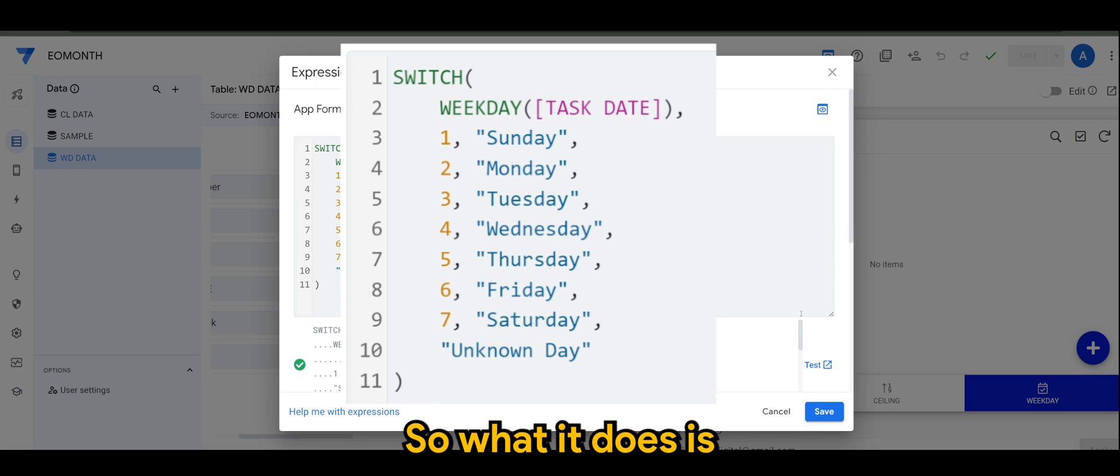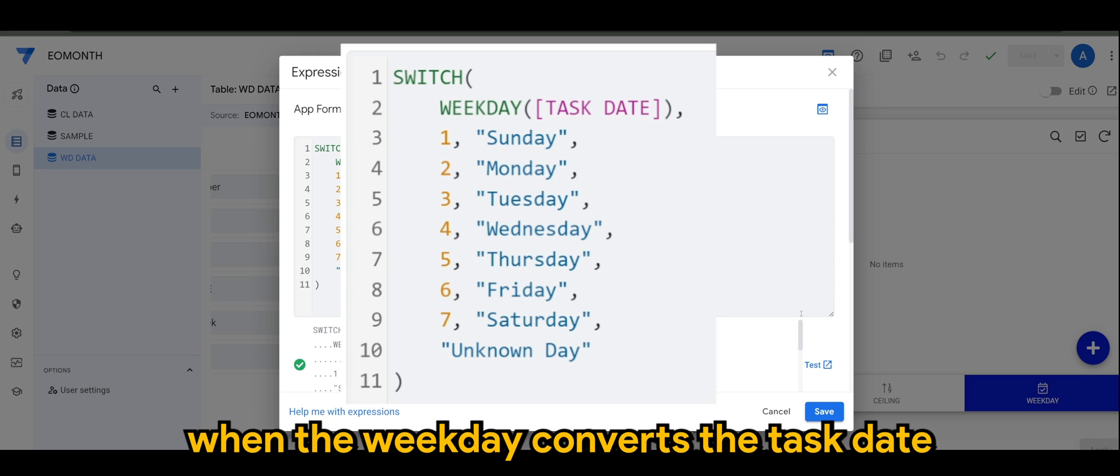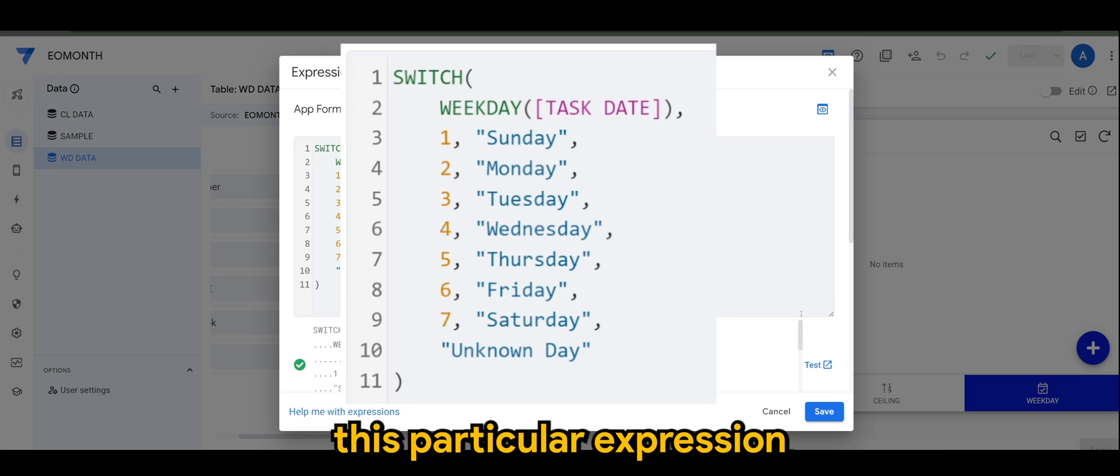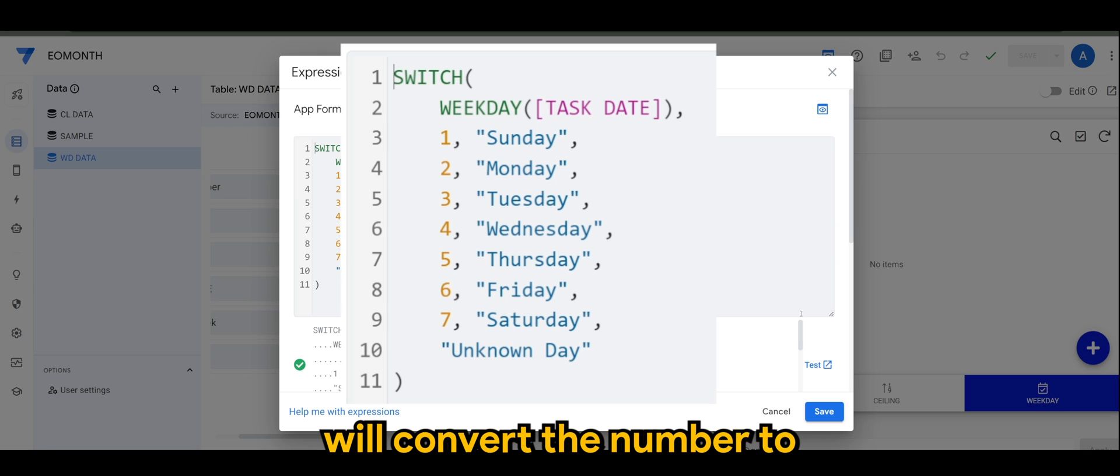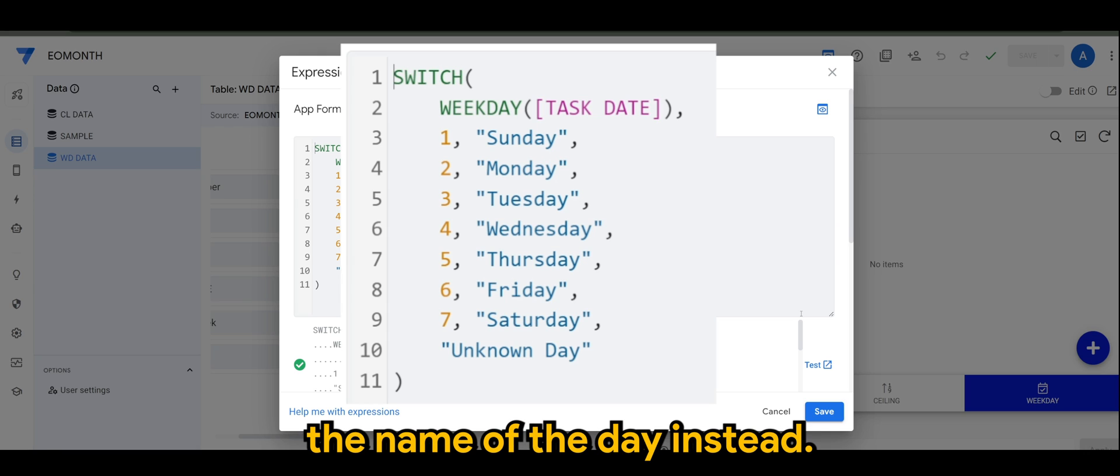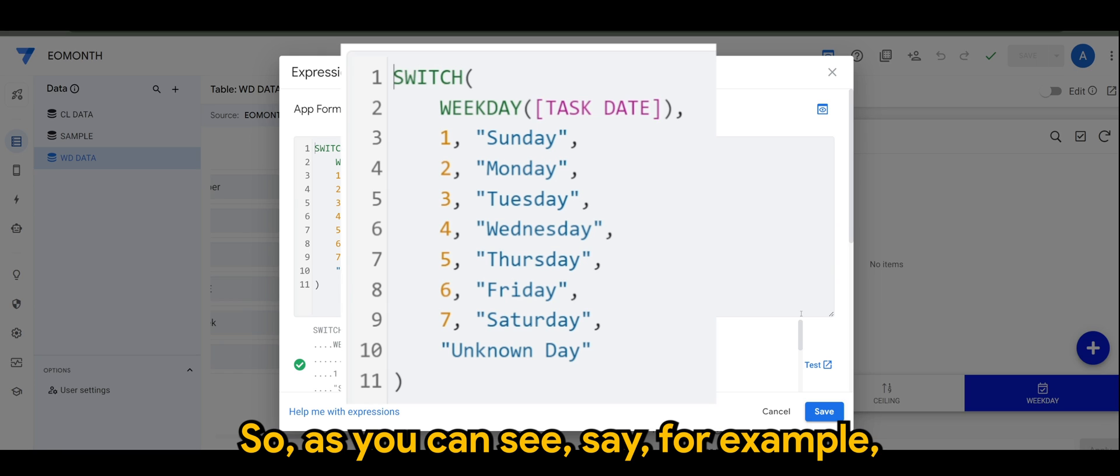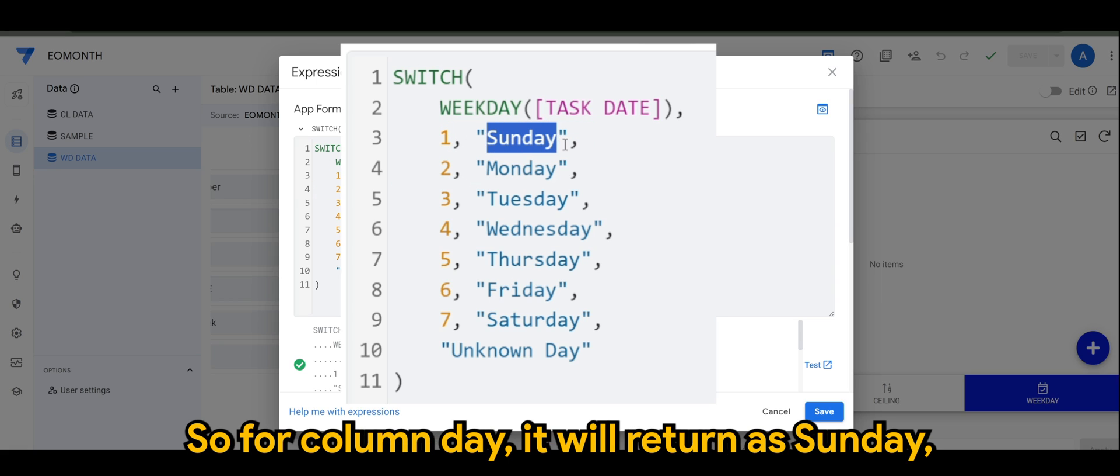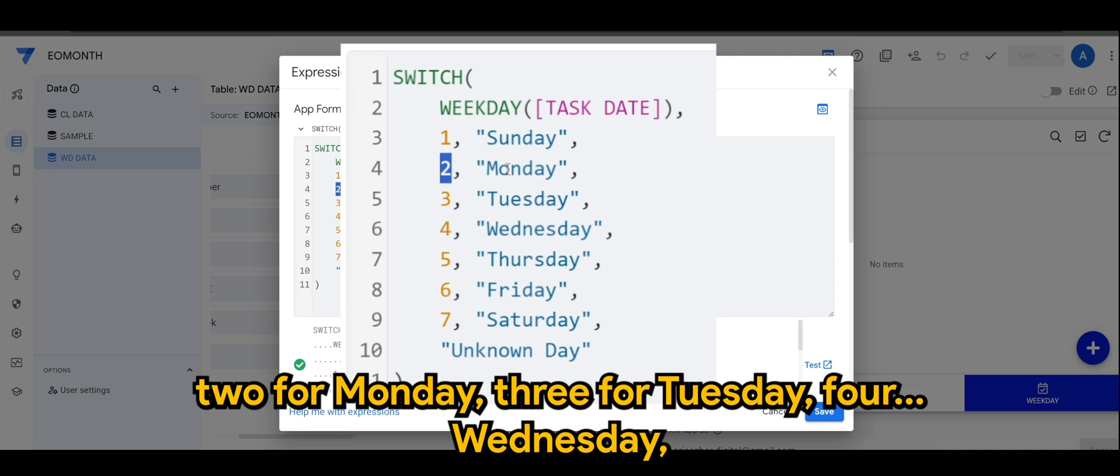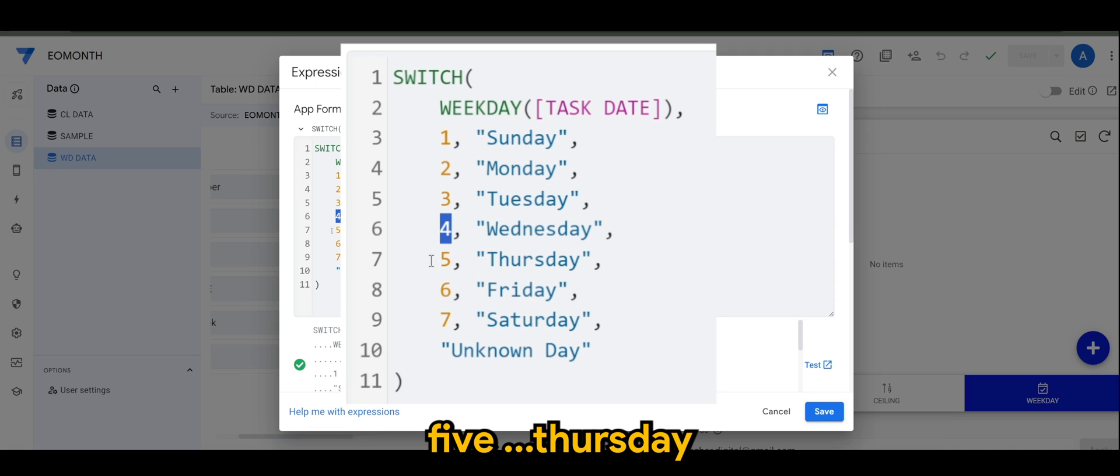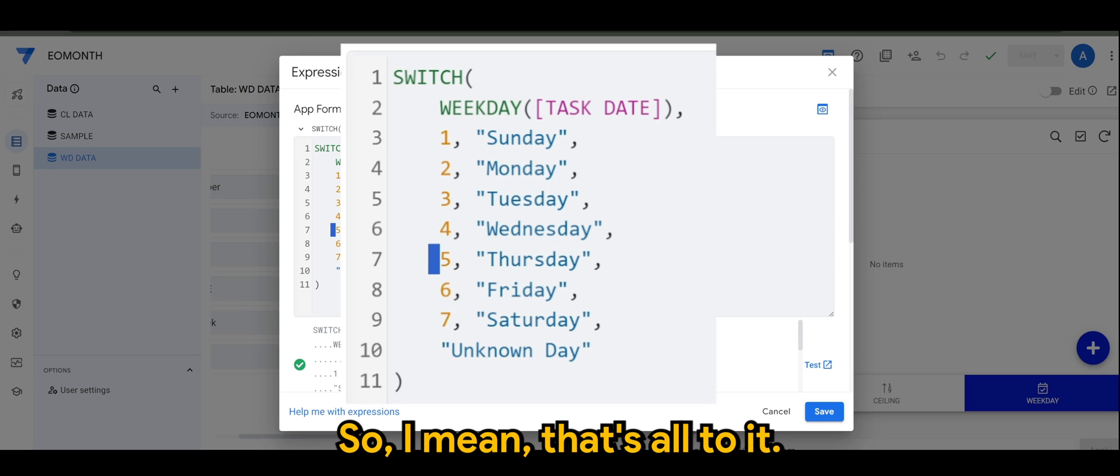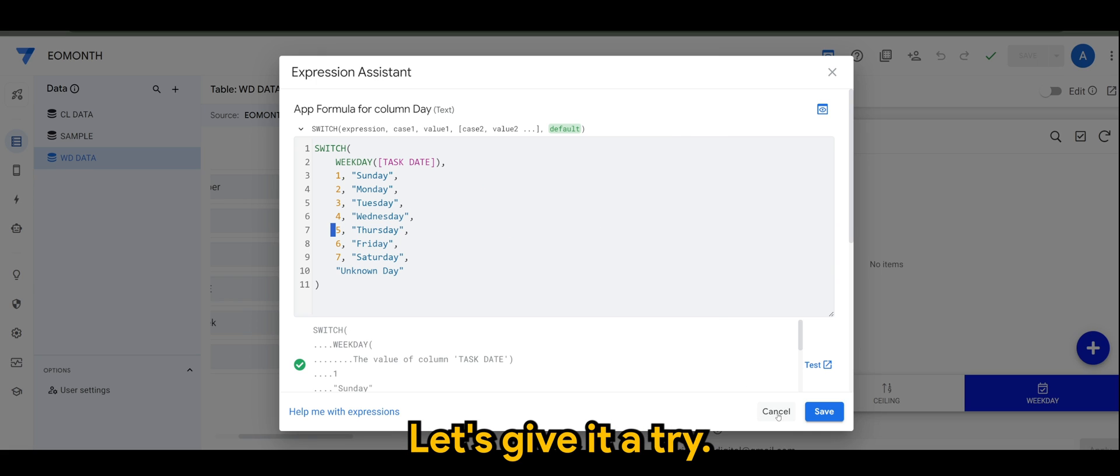What it does is when weekday converts the task date to a number, this expression will convert the number to the name of the day instead. For example, number one would be Sunday, two for Monday, three Tuesday, four Wednesday, five Thursday, six Friday, and seven Saturday. That's all to it, let's give it a try.